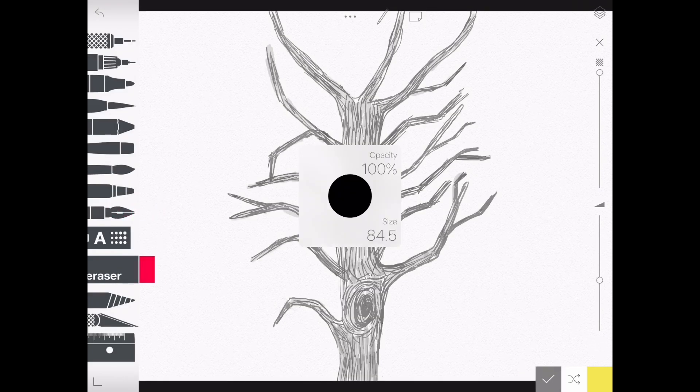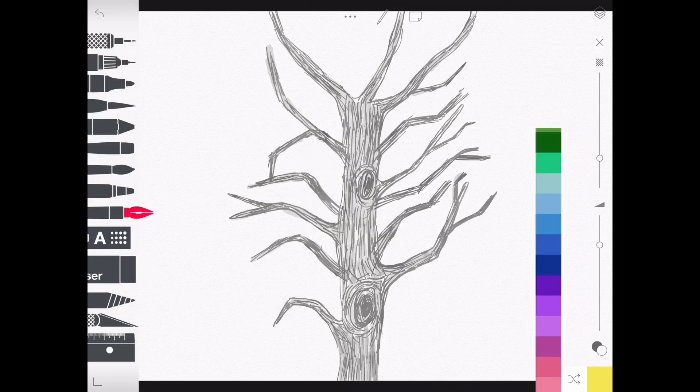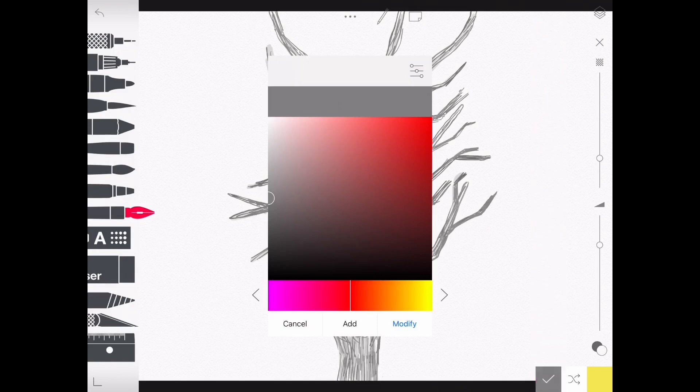If you'd like to change the shade of your color or the color itself, hold in on the color and then you'll see a color swatch pop out.